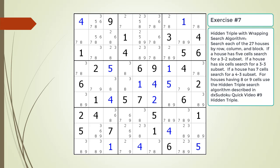Pause the video and find the hidden triple by looking for a naked triple within the puzzle. Identify the three candidates and three cells making up the naked and hidden triples. Identify target candidates to be removed.